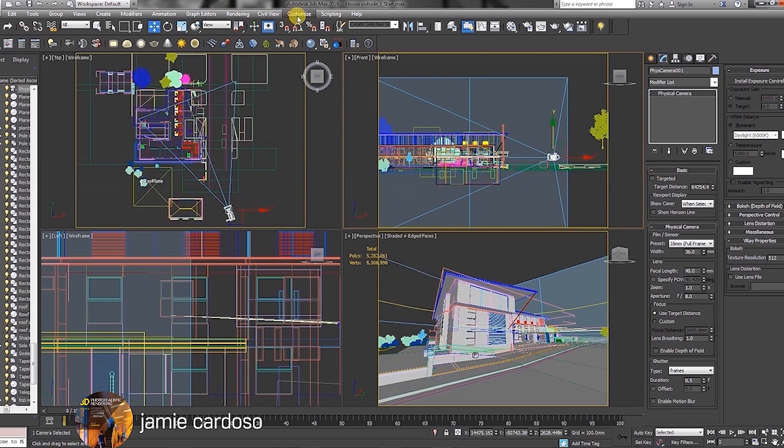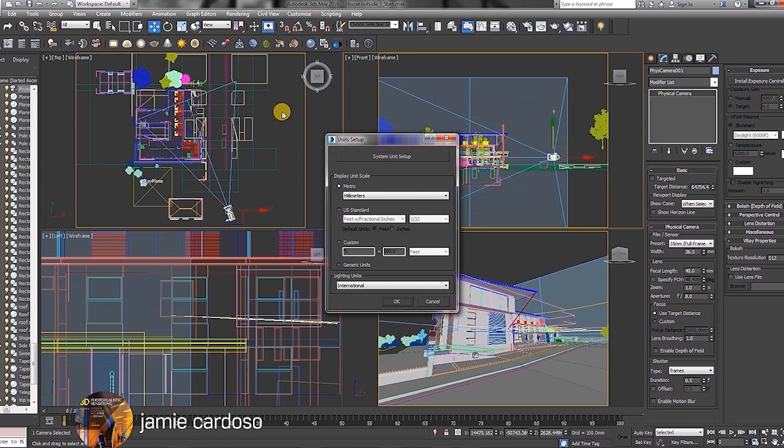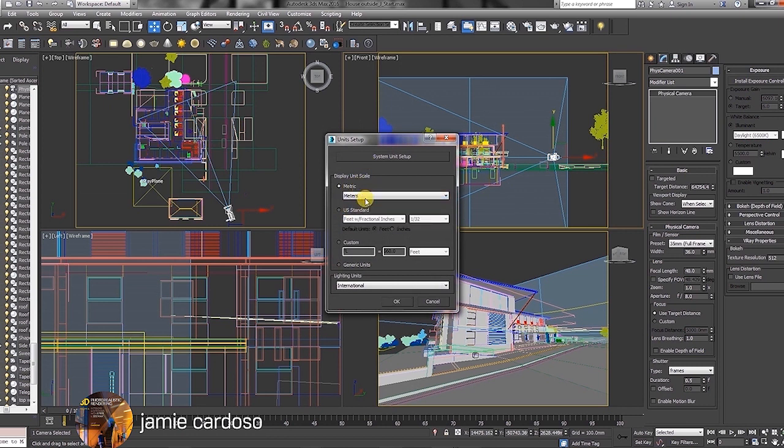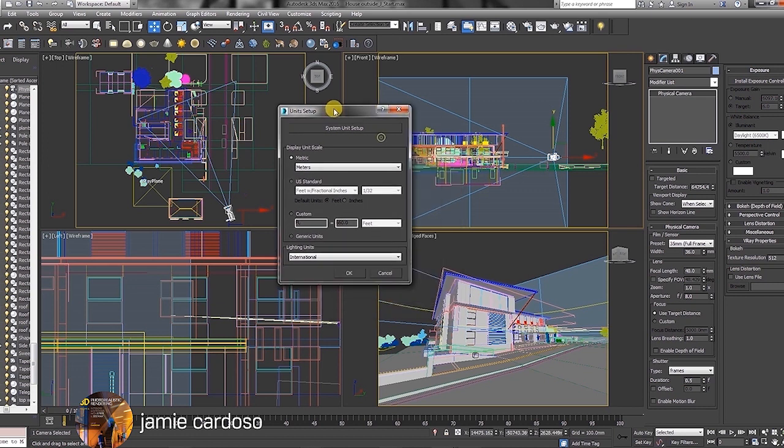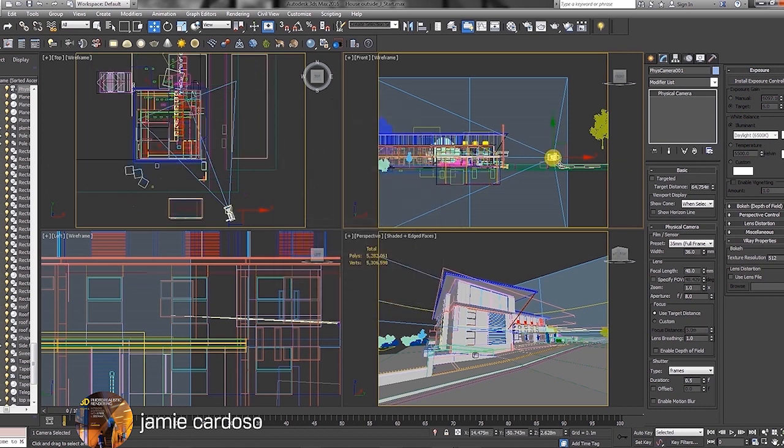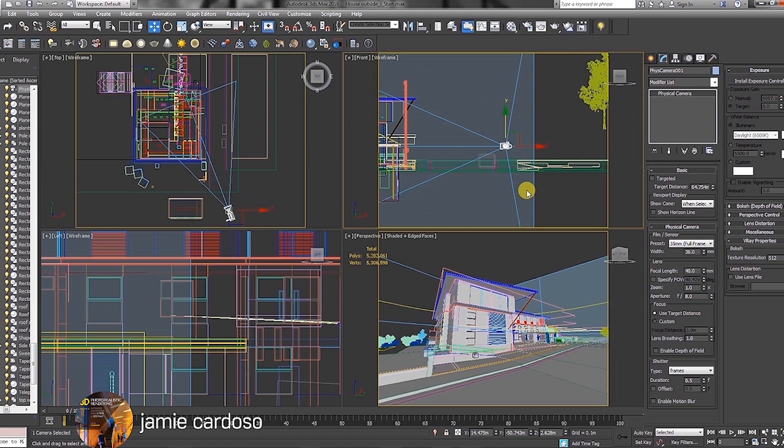Let's go to the Customize tab and choose the unit setup option. For now, let's choose the meters metric system display. I often switch between millimeters and meters, depending on the values I need to type in. If the values I need to type in are too small, I choose millimeters. Otherwise, I'd normally just use the meters display unit.